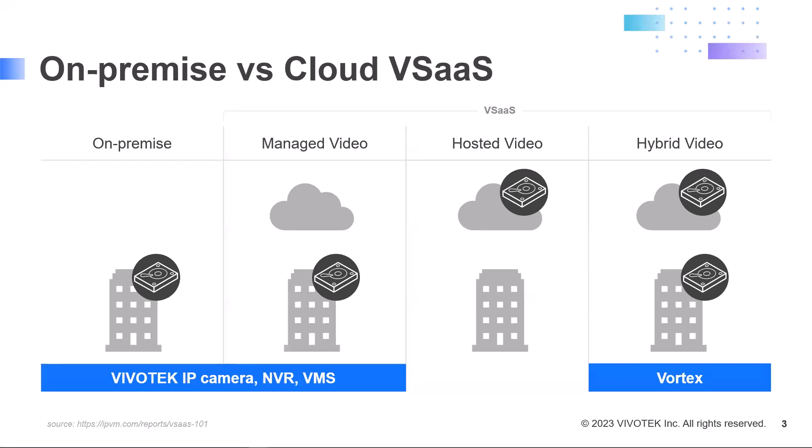Now, there's two major types of VSaaS: hosted and managed, and this depends on where the video is stored. You have your managed video, and that's when the video is stored on-site as it is traditionally, but it's managed in the cloud.